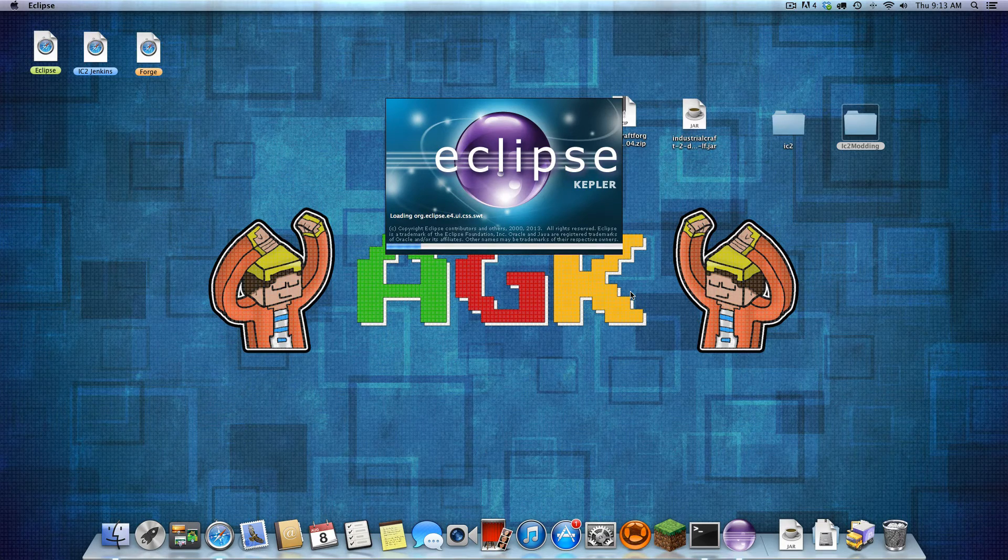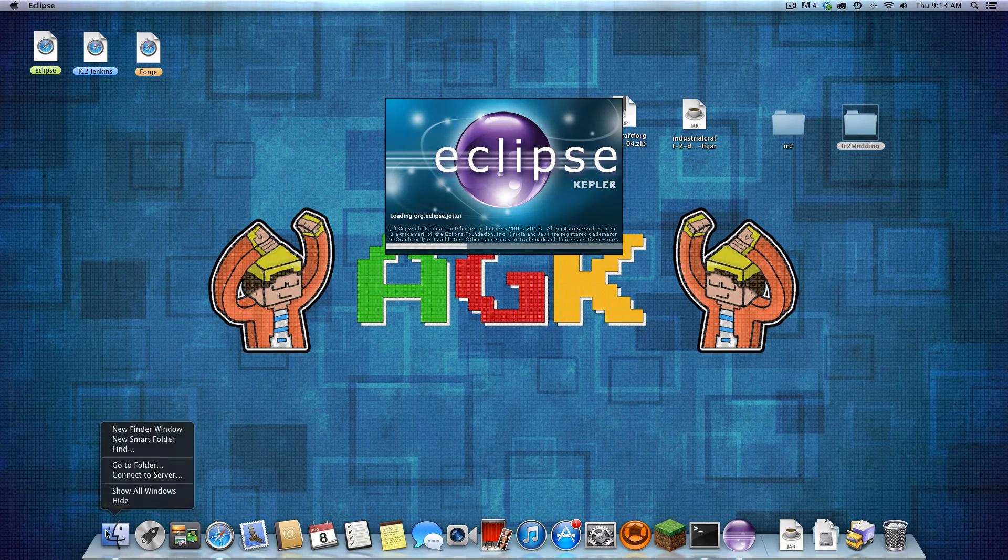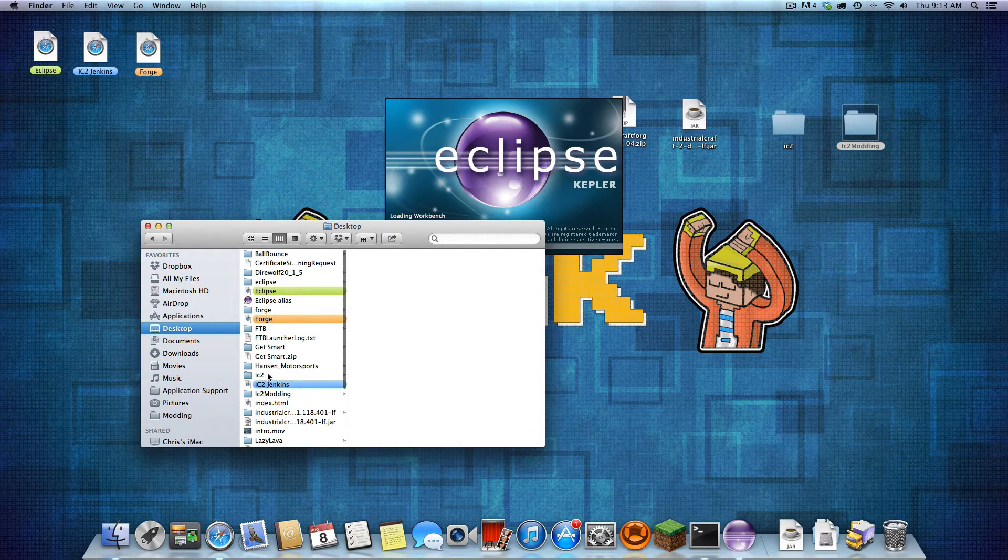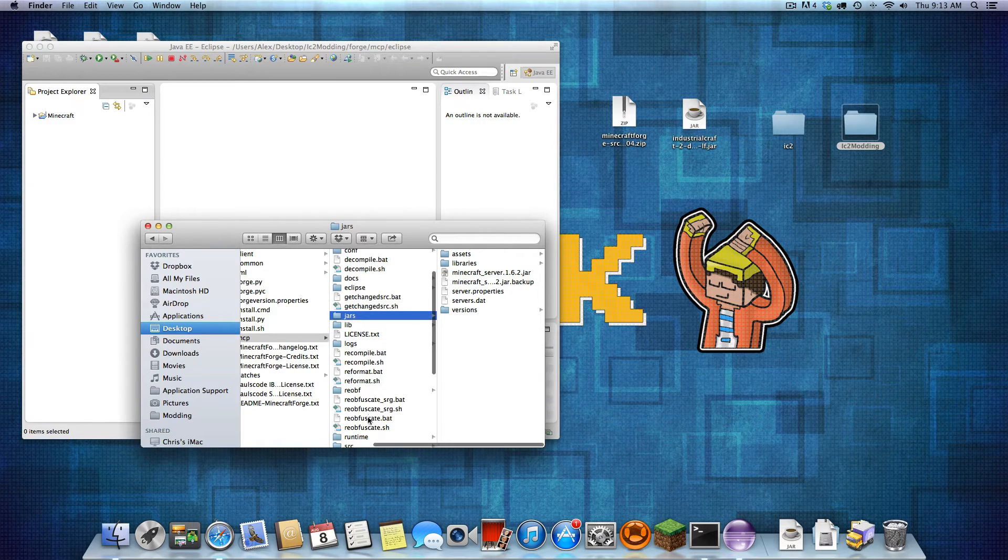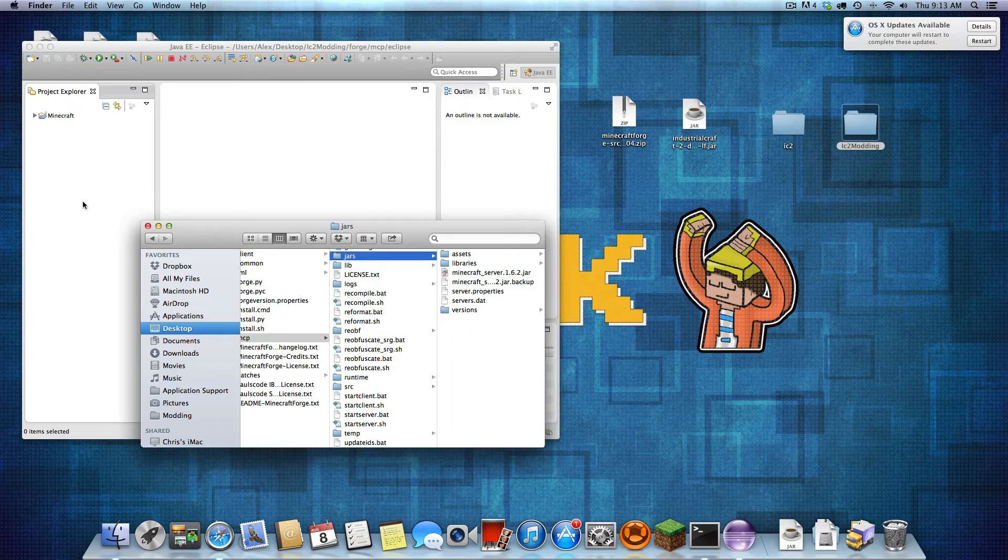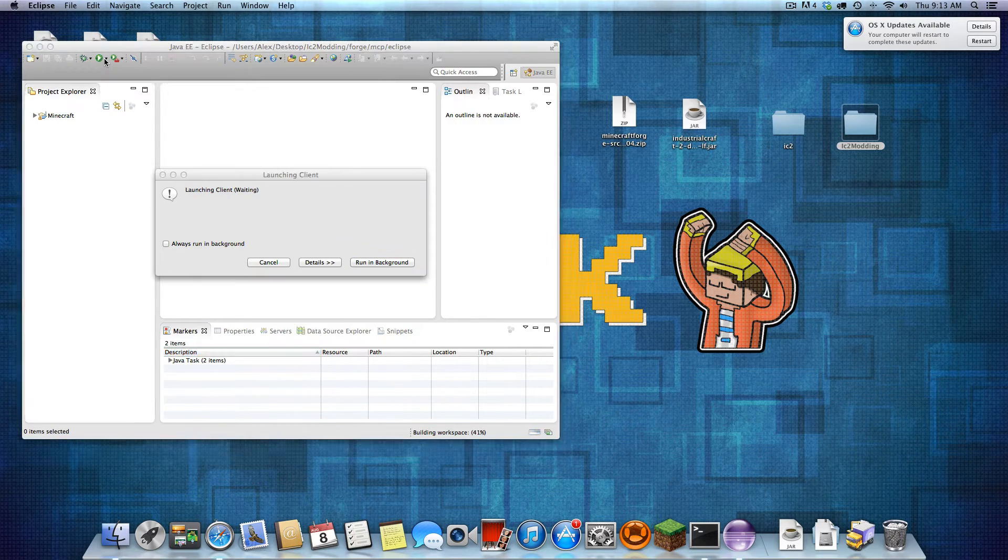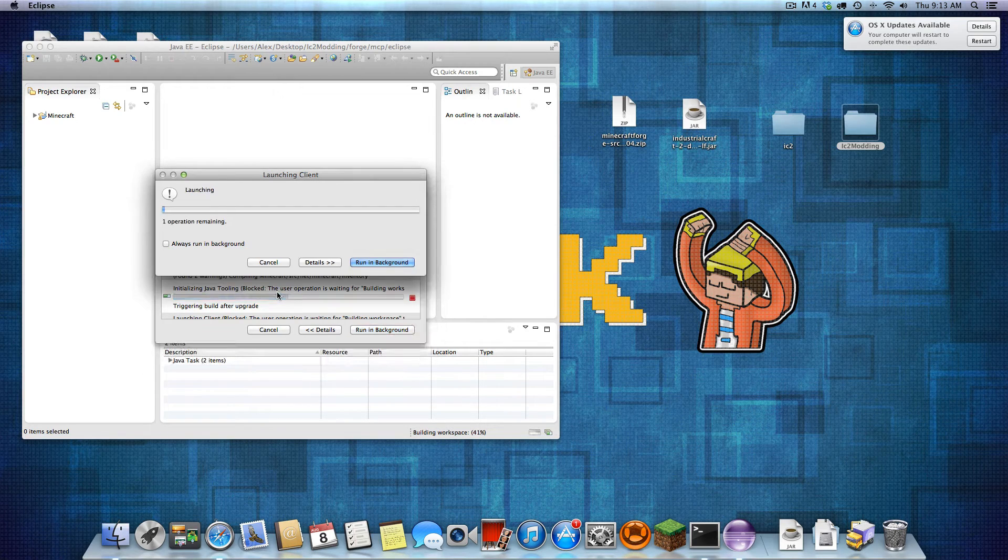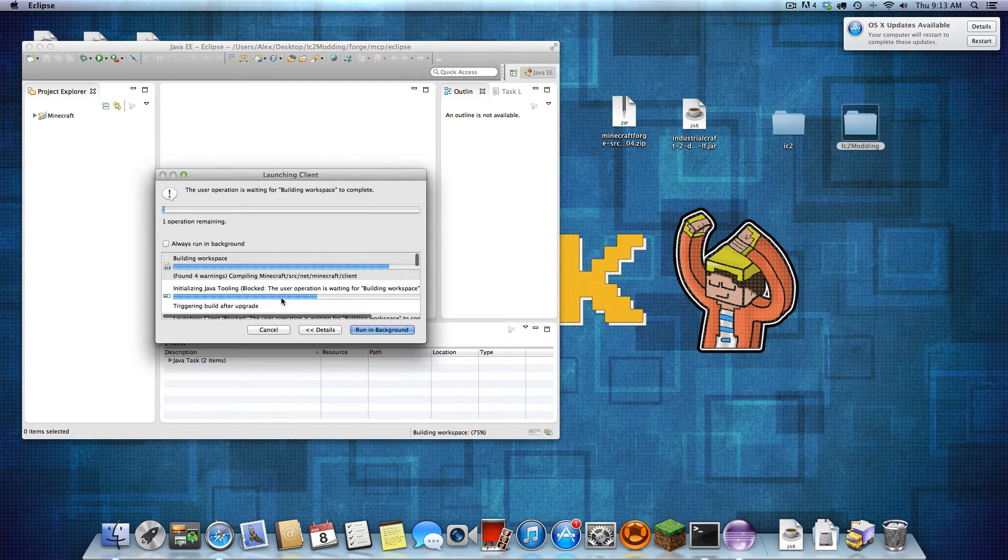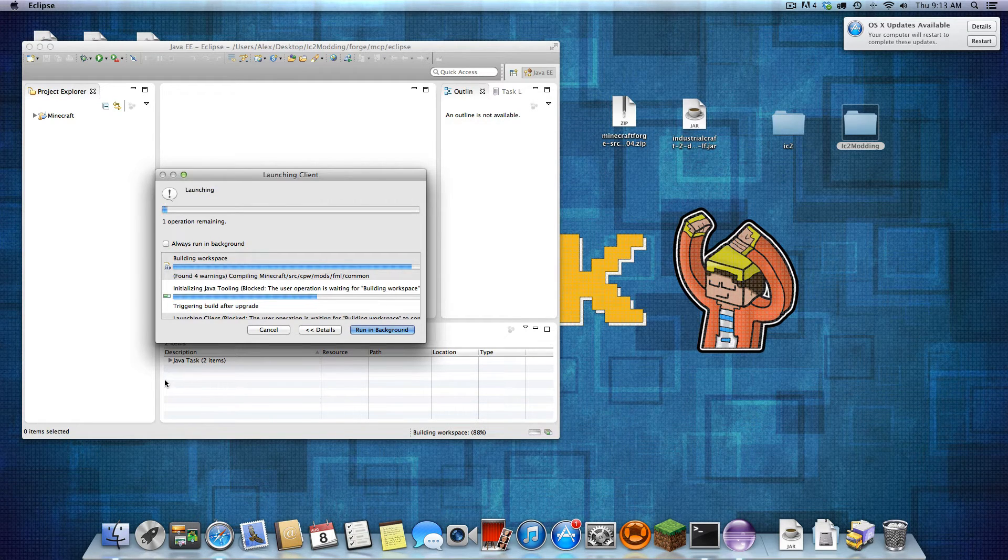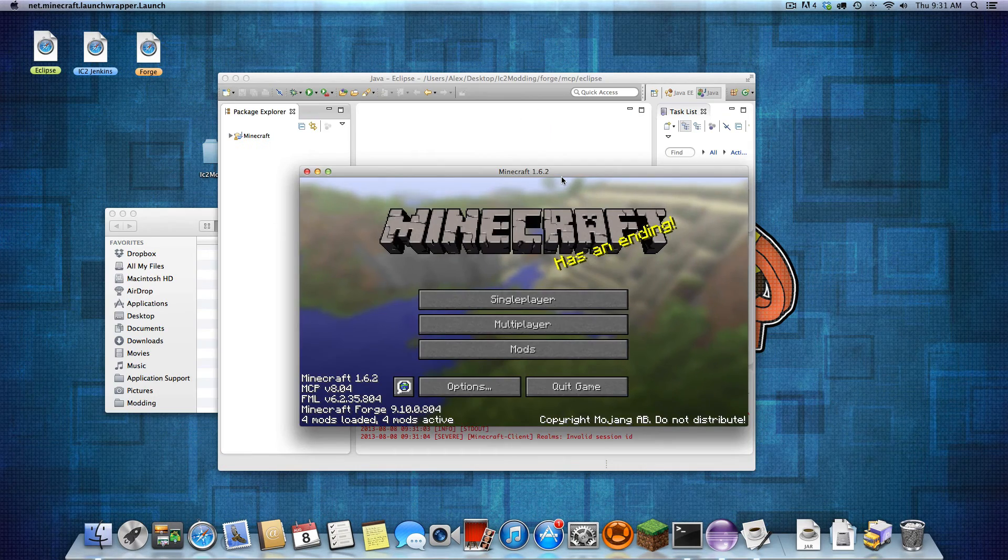Once we get into here, we are pretty much done. All we are just going to do is, for now, we can make a new window. Let's go to desktop, IC2 modding. Whatever that is. Forge. MCP. Now go to jars. Maybe it's not jars. Is that not jars? Oh. So once you're in here, you are just going to run the server or run the client. Launching client. You are just going to run your client, which will make all the mods folder.